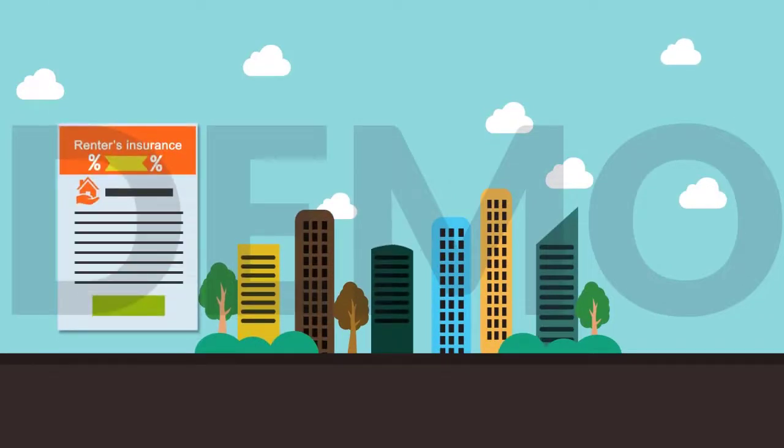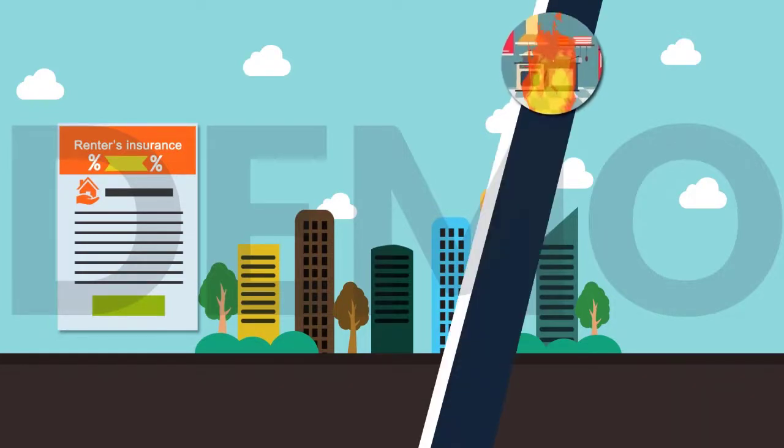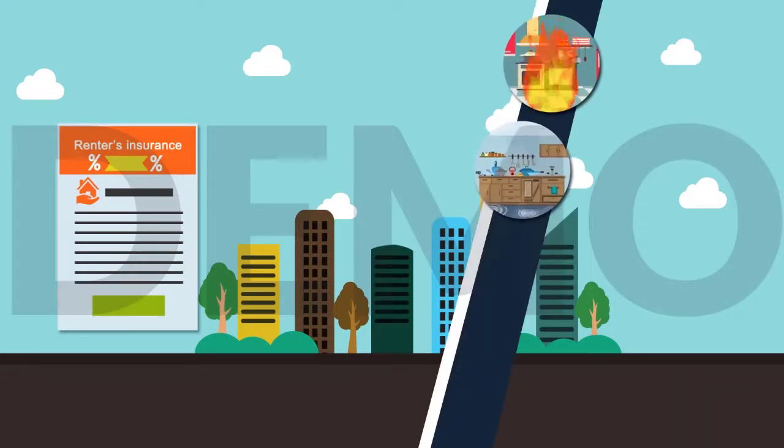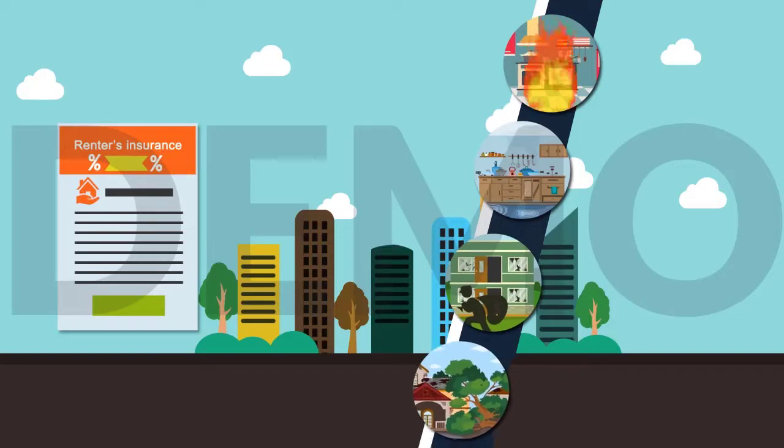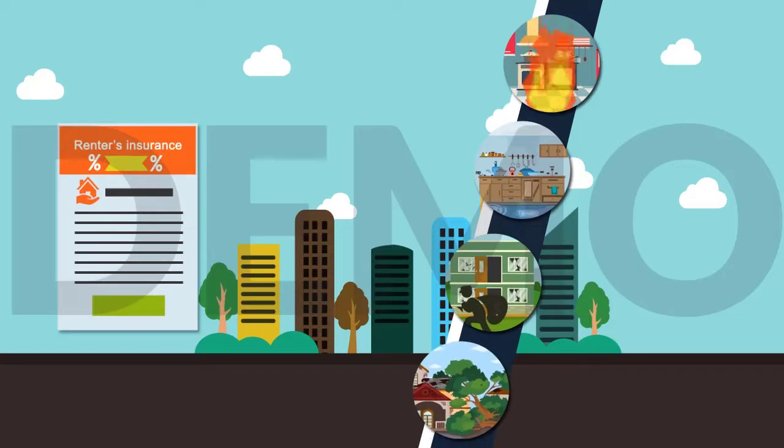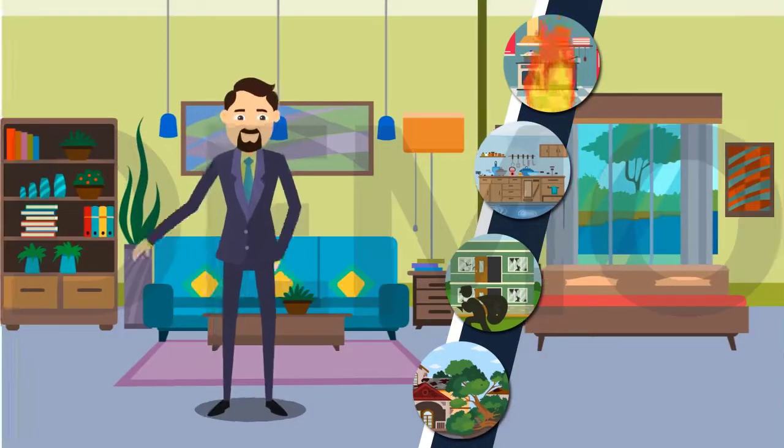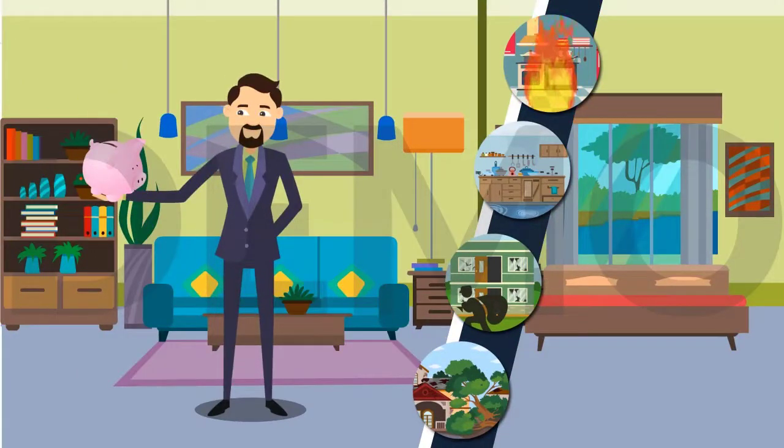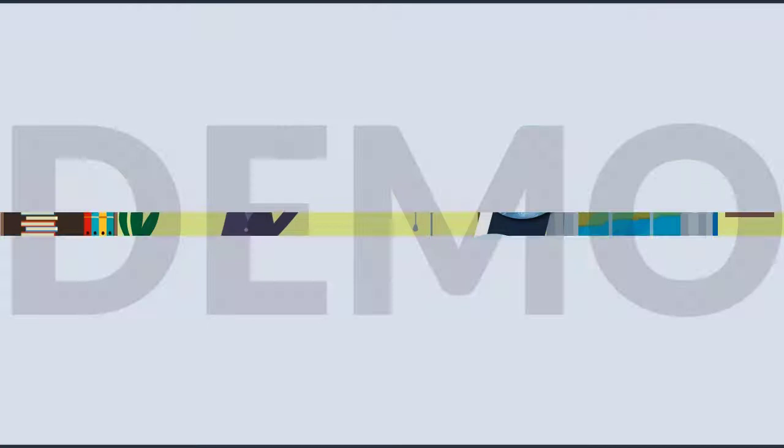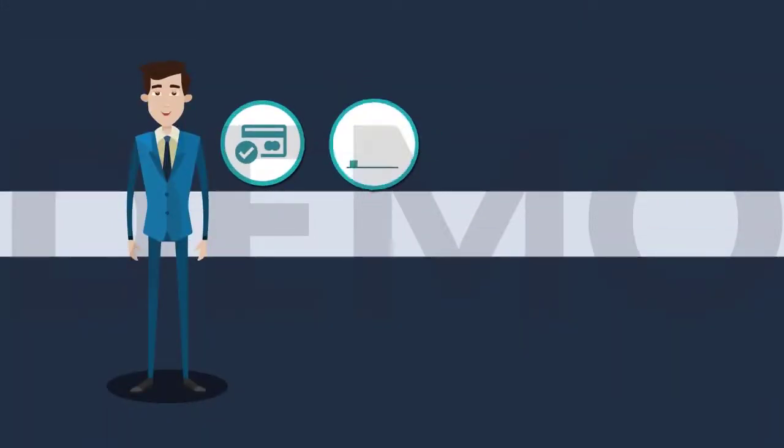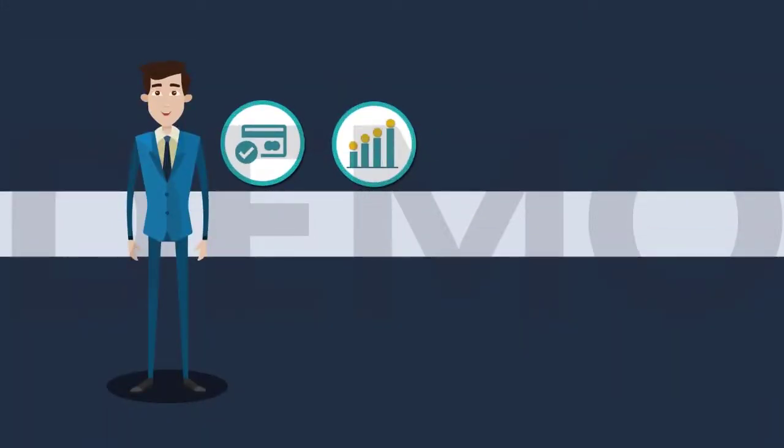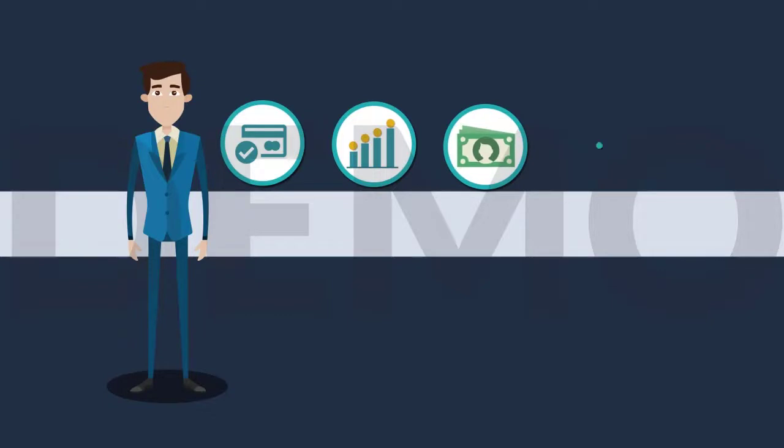Including kitchen fires, water damage, burglary, natural disasters, and so much more, all at a rate your lifestyle can afford. We're talking no credit checks, no rate increases, and no hidden fees—only comprehensive coverage.